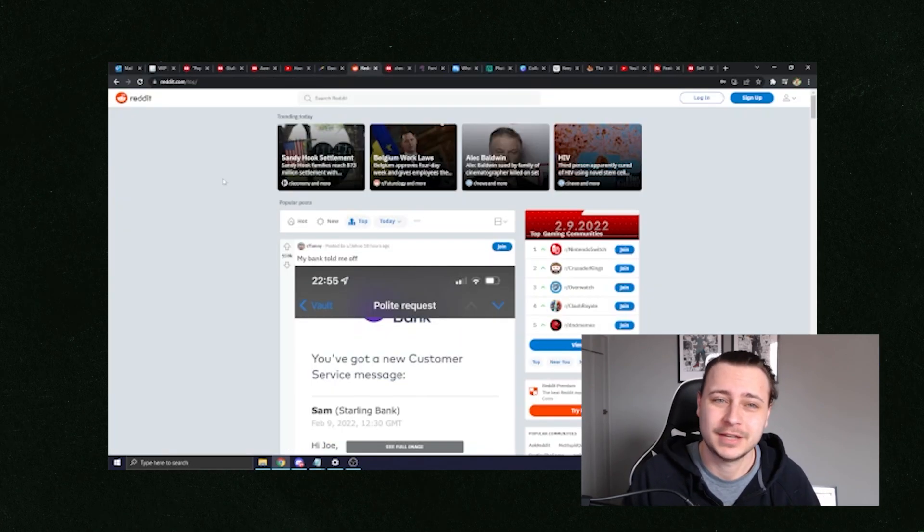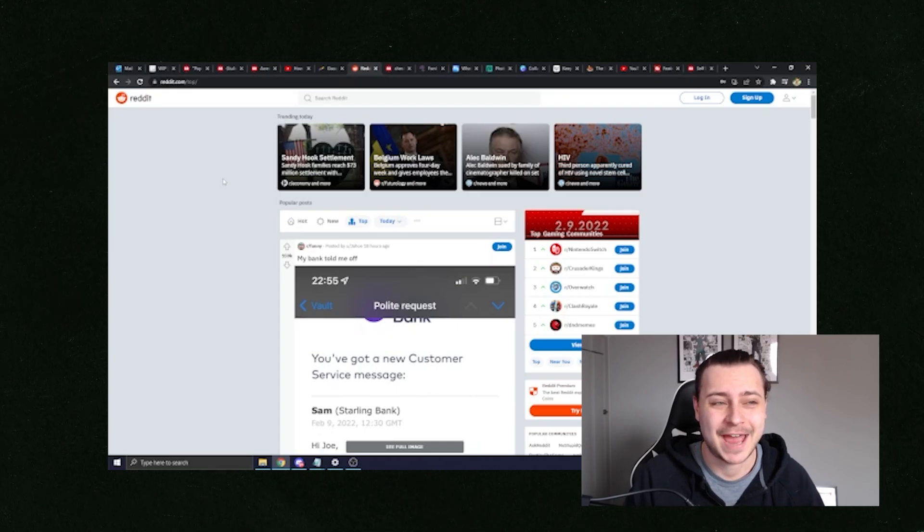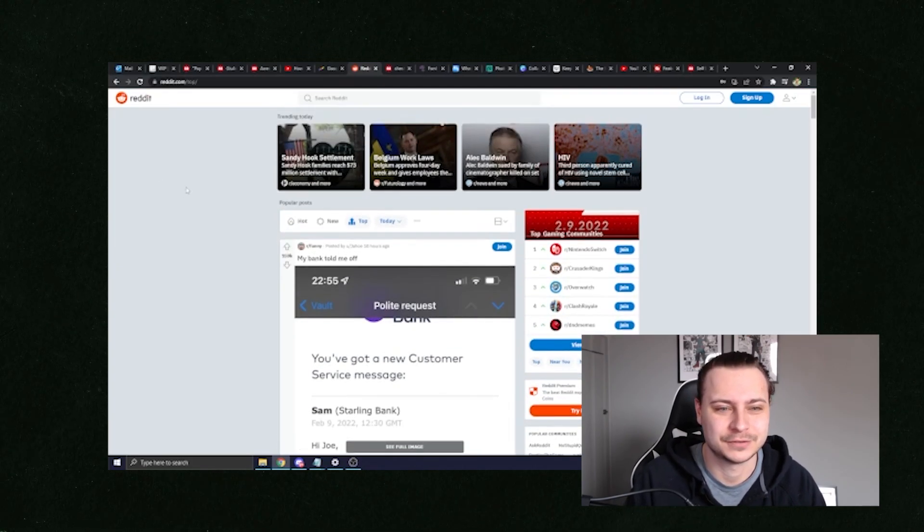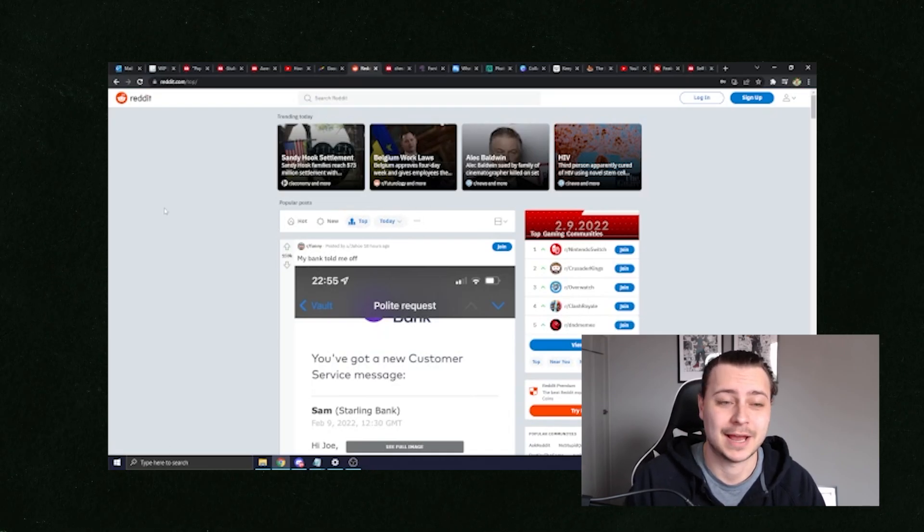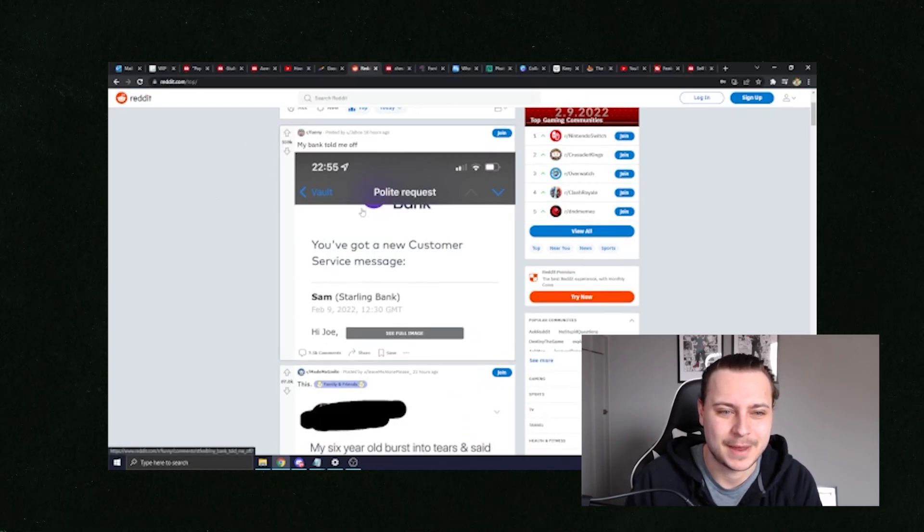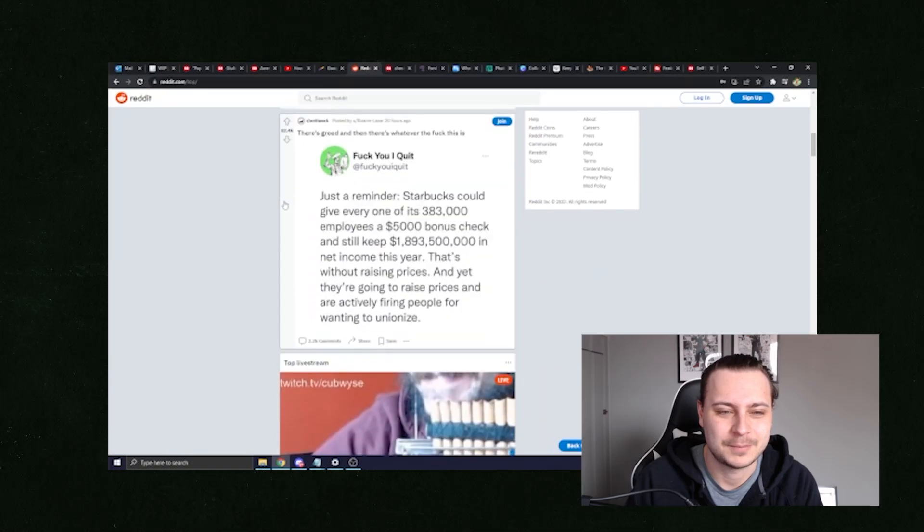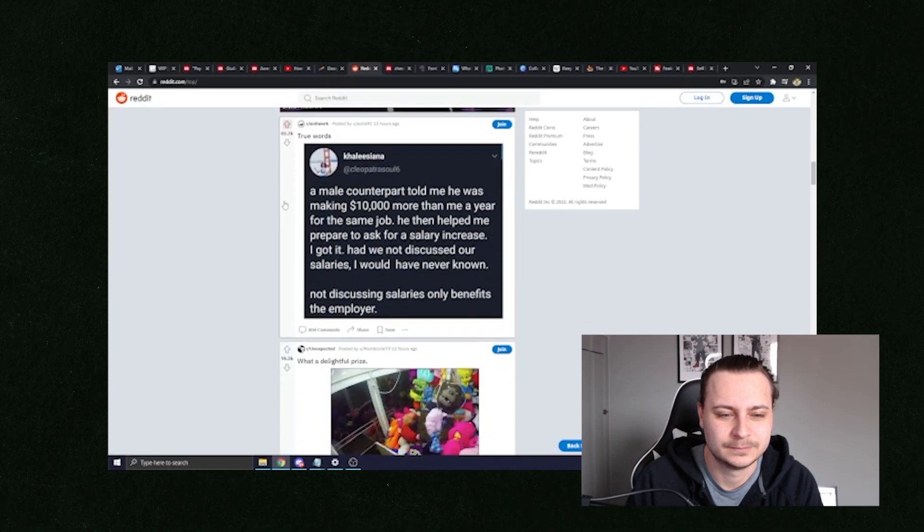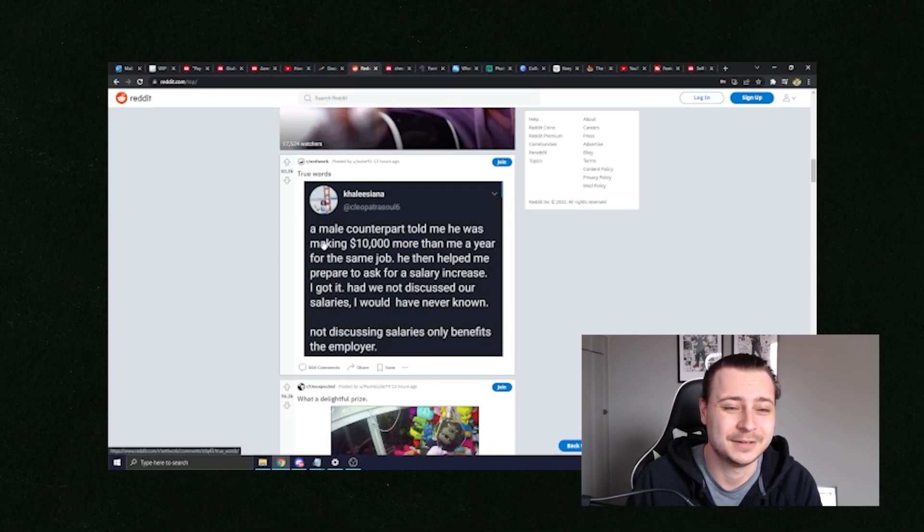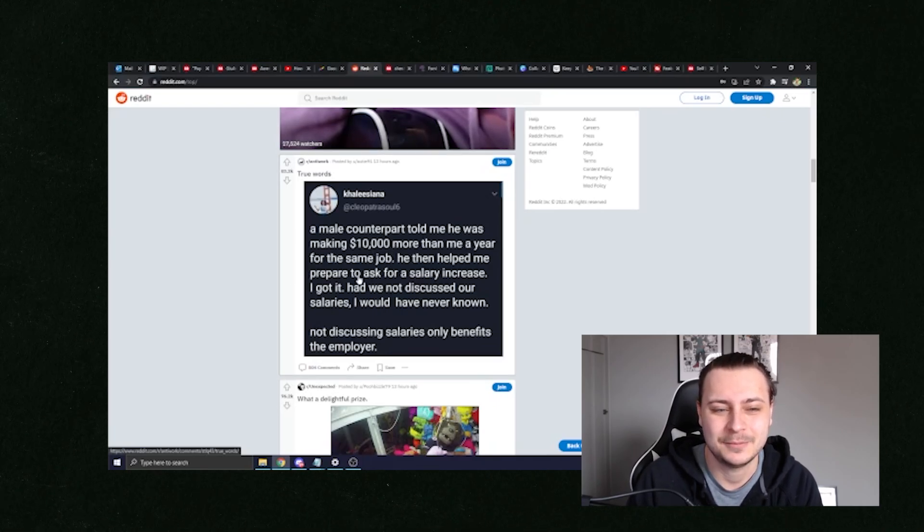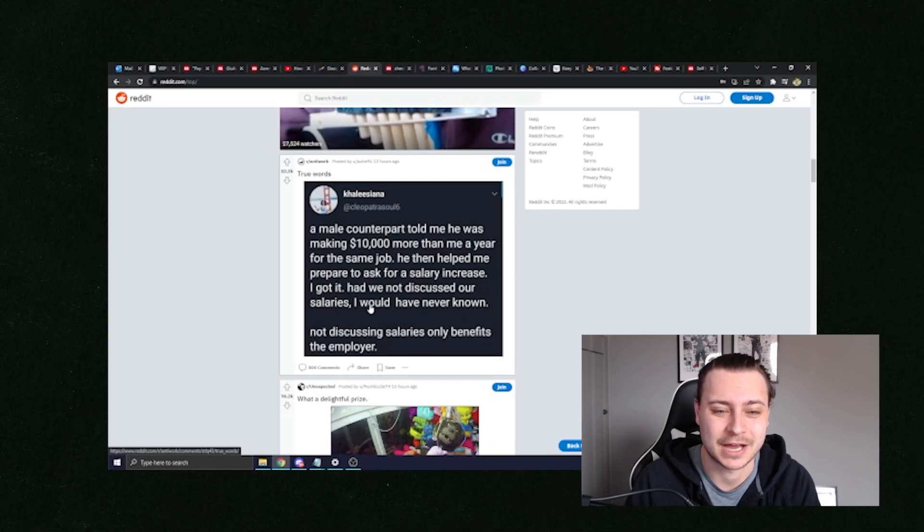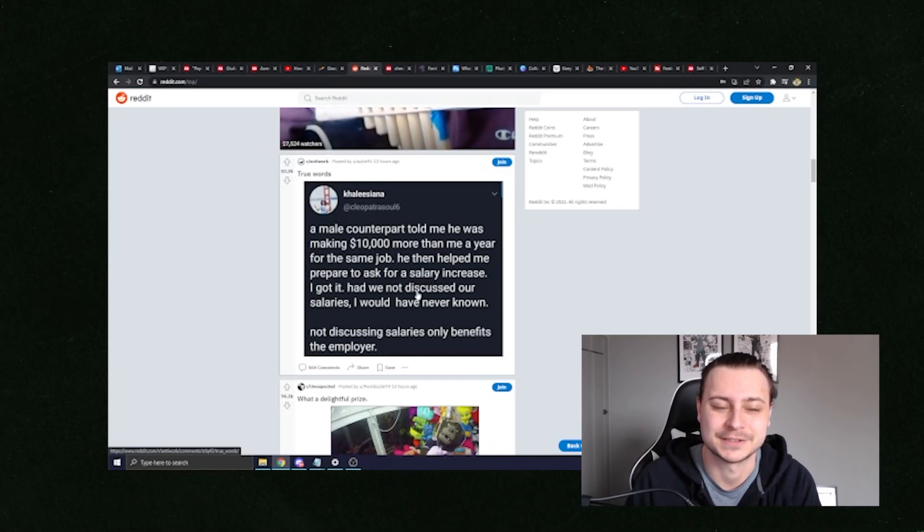The other website I want to show you for getting design ideas for your t-shirts is actually Reddit. So when you go to Reddit, the homepage of Reddit, all you need to do is click top and then select today or the last month. And you'll see what's really popping off. As you can see, we can see my bank told me off. They've got a whole different thing, but I'm going to go down to this one right here. True word. So a male counterpart told me he was making $10,000 more than me a year for the same job. He then helped me prepare to ask for a salary increase. I got it. Had we not discussed our salaries, I would have never known. Not discussing salaries only benefits the employer.